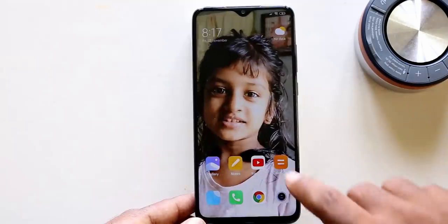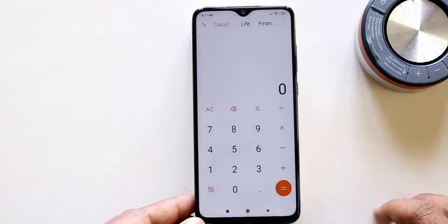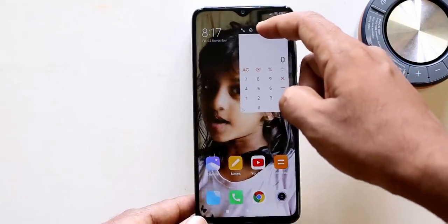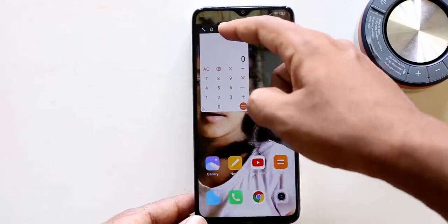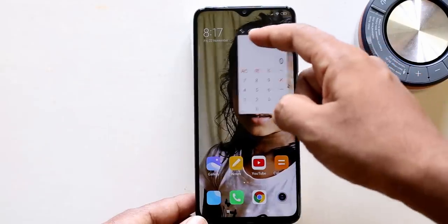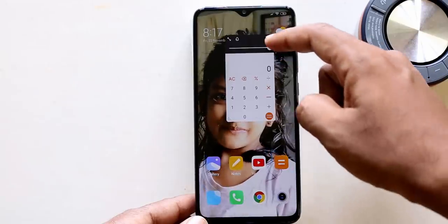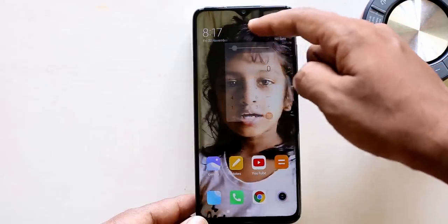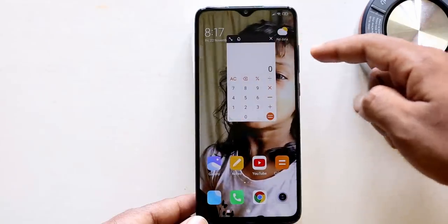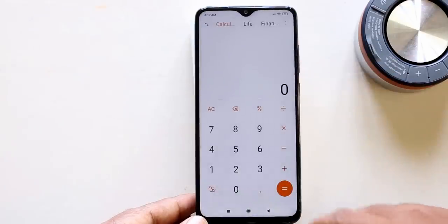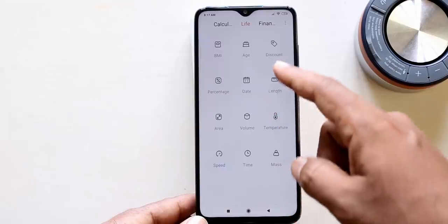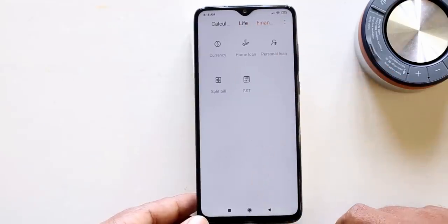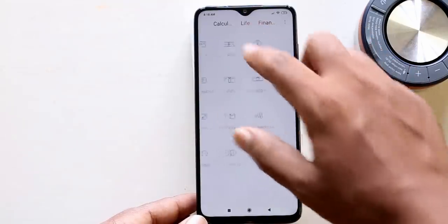The next feature is the Calculator. It is convenient to use and has a new design. It works as a pop-up window — if you want to calculate on screen, you can press the icon button. You can calculate data and use a useful ID mode. The calculator has advanced functions including: Date, Age, Length, Volume, Time, and Finance such as GST calculations. Xiaomi's calculator has a lot of advanced capabilities.